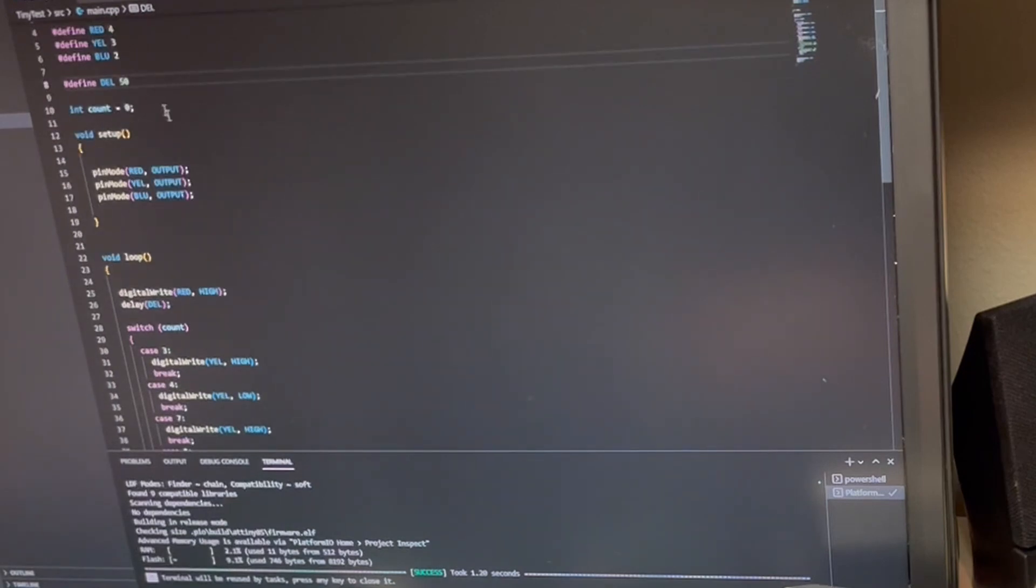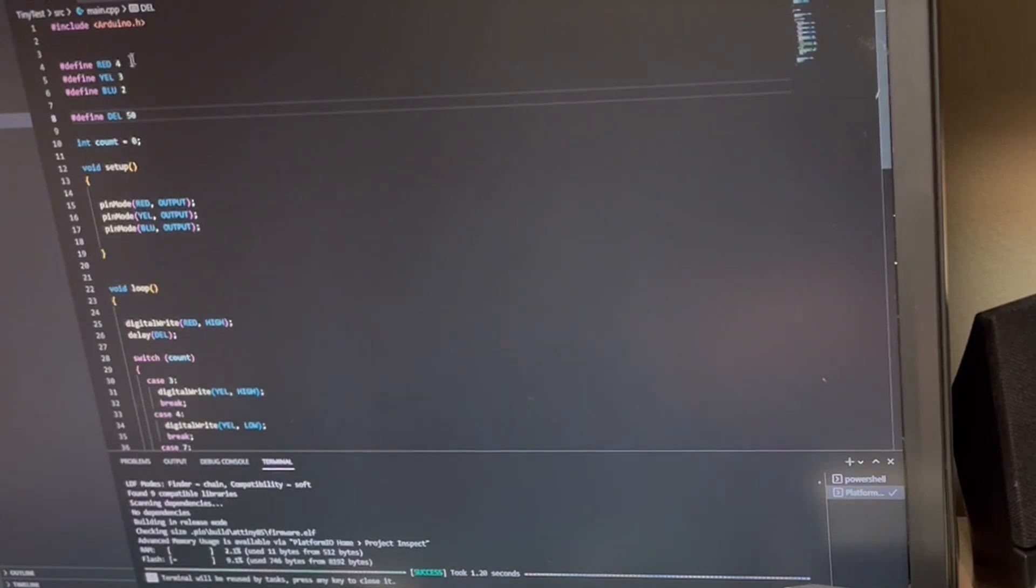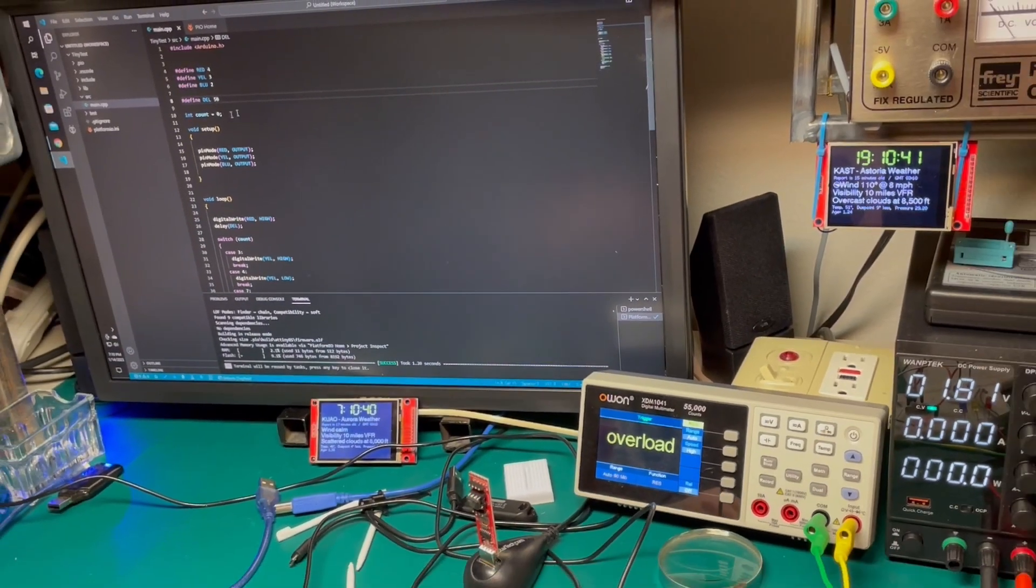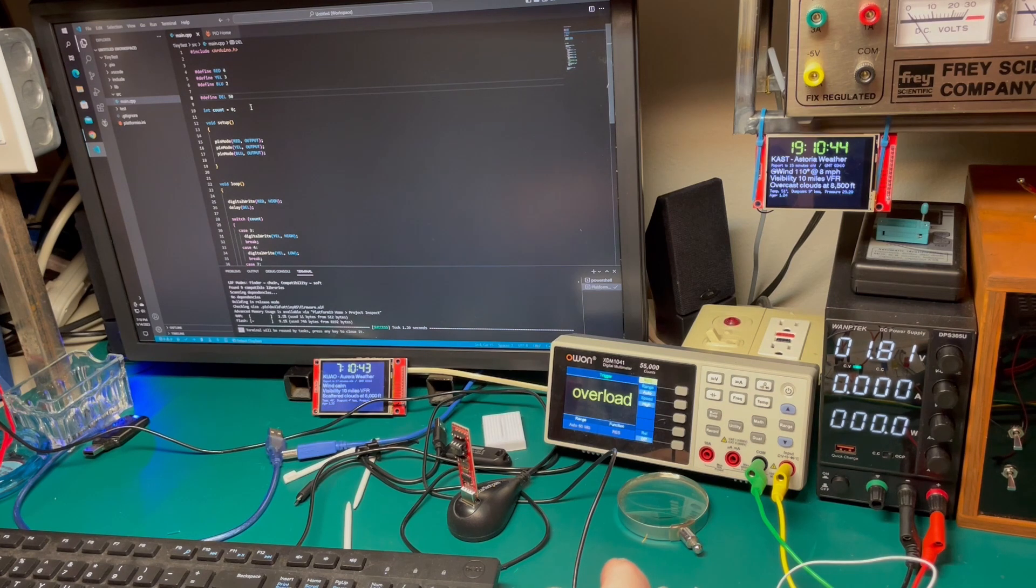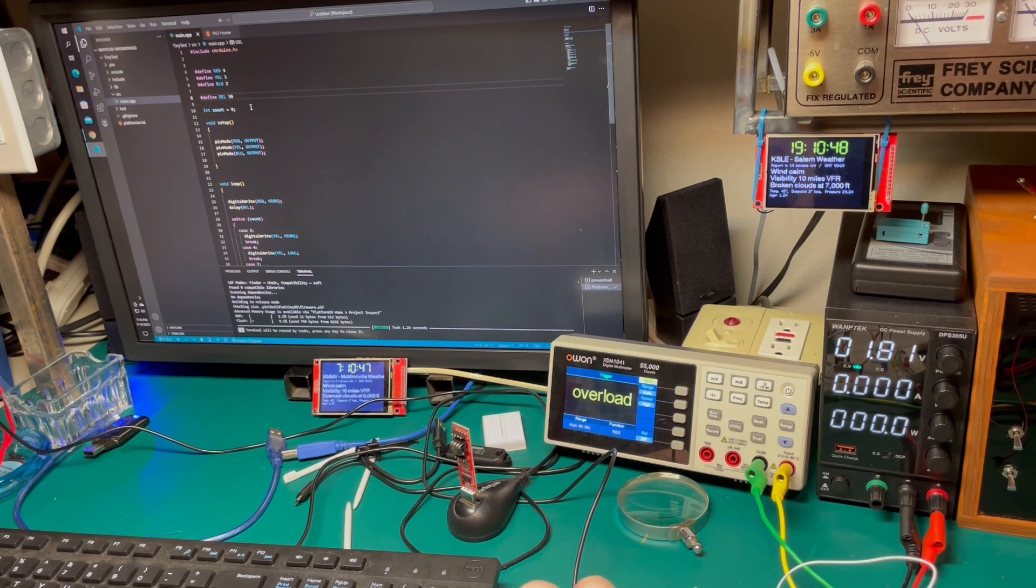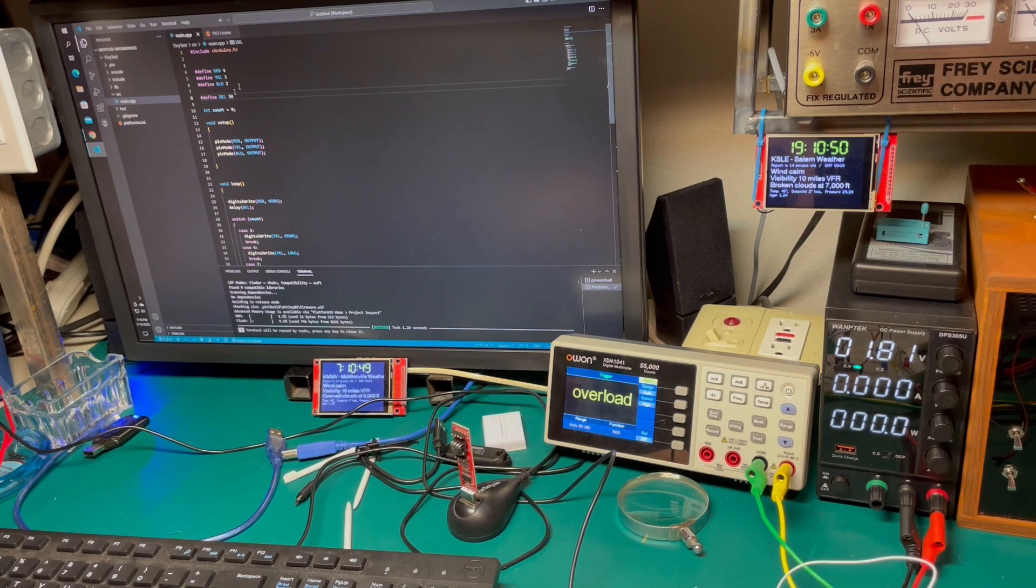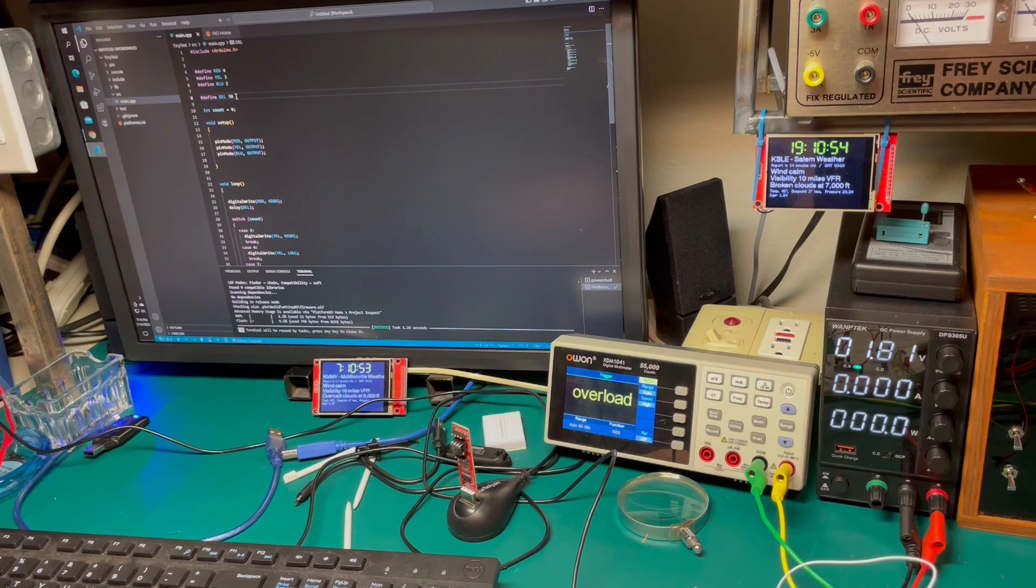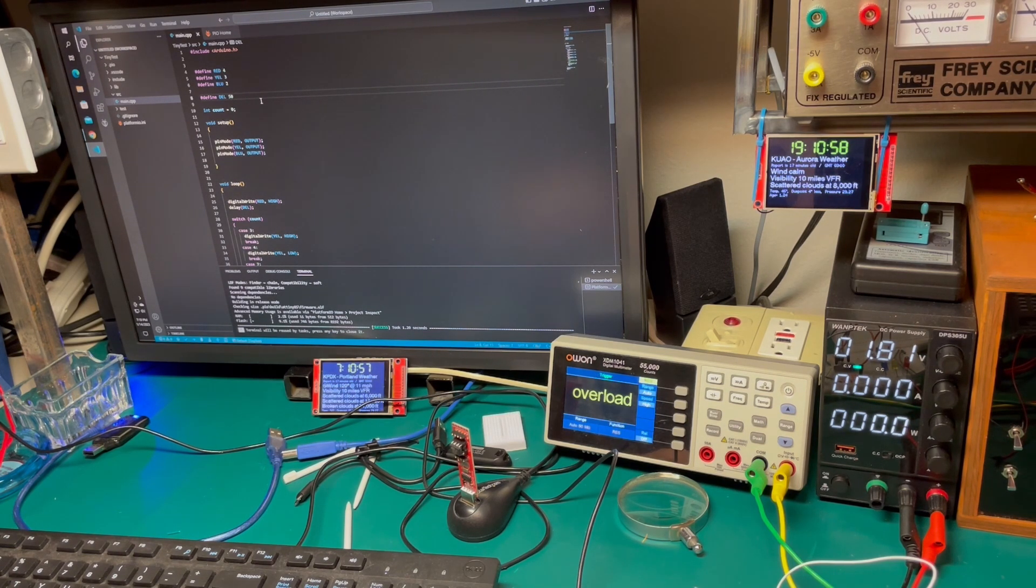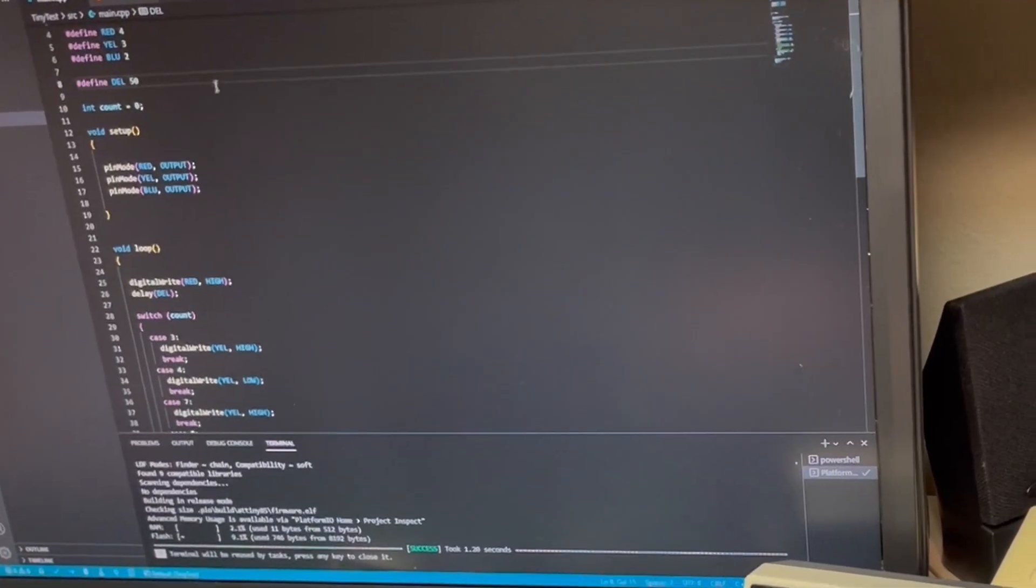I've got defined three LEDs: red, yellow, and blue, gave the pin numbers 4, 3, and 2, built in a little delay. Now one thing with this chip is that it has an internal clock that is very slow compared to other chips. So you can see here I've got a delay of 50. If you had a delay of 50 on any other board it'd be flashing so quick you wouldn't be able to see it. But it turns out to be, as you'll see, a decent flash.